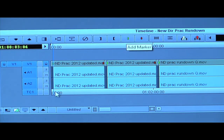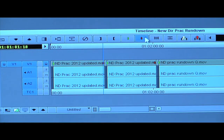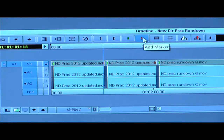Move the blue cursor line to the end, and before you lose your video, park it there and select the red marker.